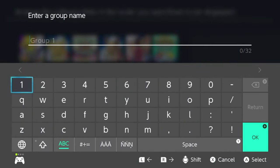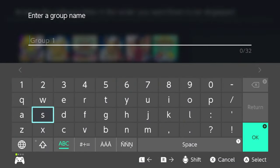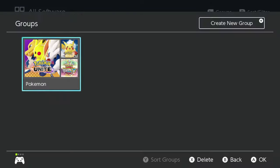Select that option there and then just give your group or folder a name. Once you're done naming your folder, go ahead and click or tap the Next button. As you can see, I now have a new group called Pokemon under my software list on my Switch.